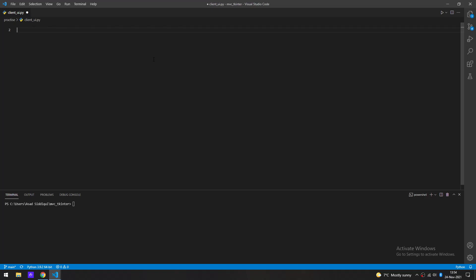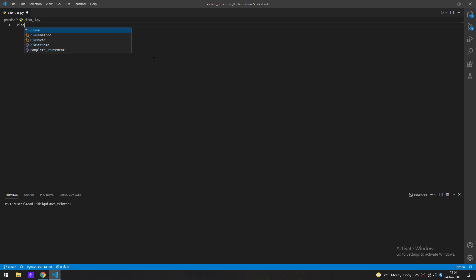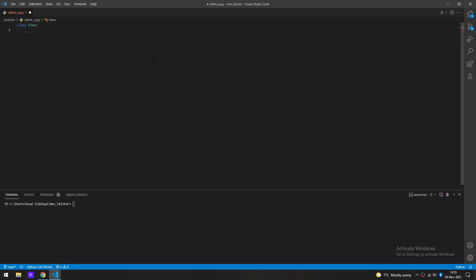I'm going to get started with the View component of the MVC model and continue from there. Let's create a class called View and see how things go. We'll first import all from tkinter, and I'm going to initialize the root — the top-level widget — in the View class, just to see what kind of problems we come up with. This should be a relatively short video.